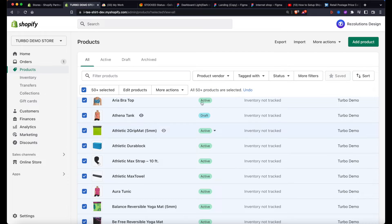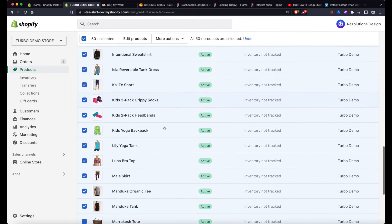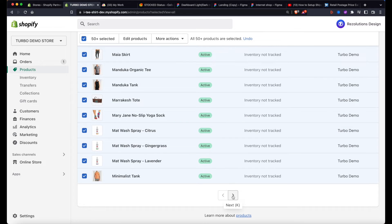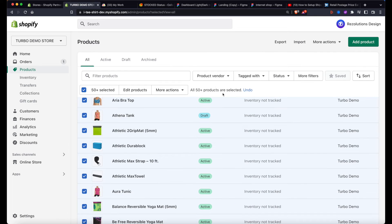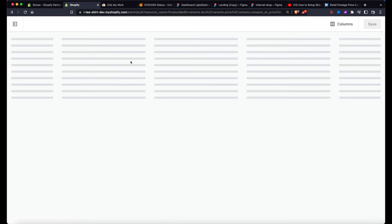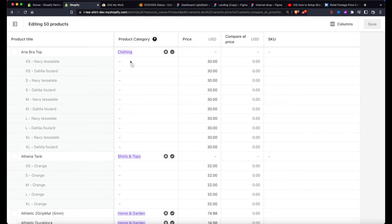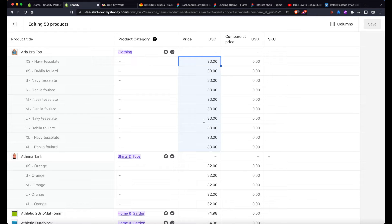That selects not just the current page but all products across all paginations in the database. Then click 'Edit products' to open Shopify's bulk editor — it's similar to Microsoft Excel. You can change values in bulk: press Shift to select a range, type a value, and all selected cells update at once. For example, type 25 and you see how everything changes instead of going one by one.